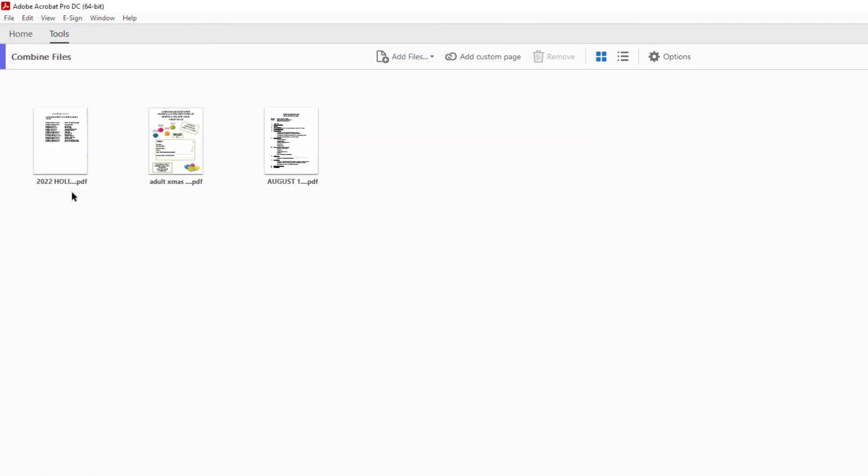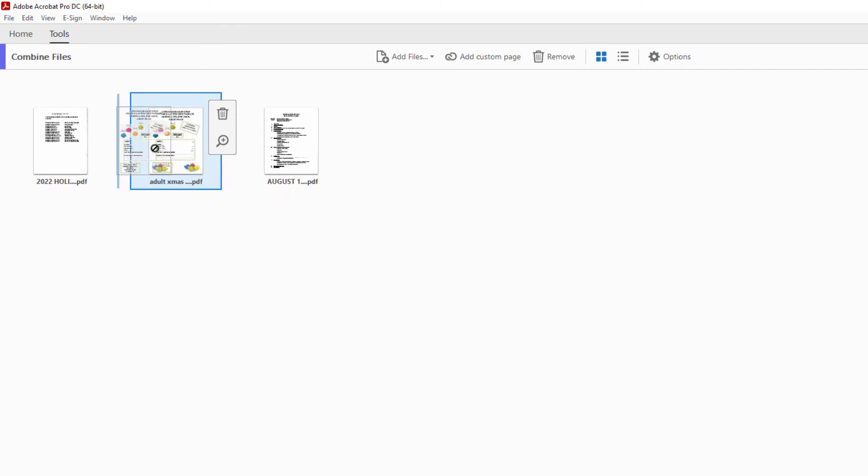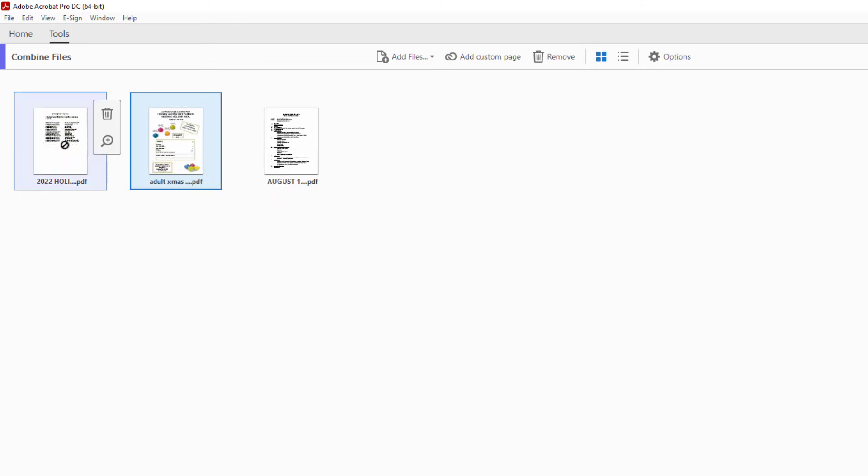Now I have all three of my PDFs here, and from here I could select one. I could hold down my left mouse button. I could rearrange them however I choose.